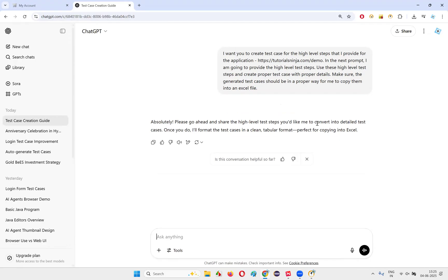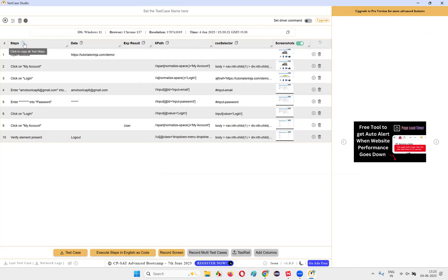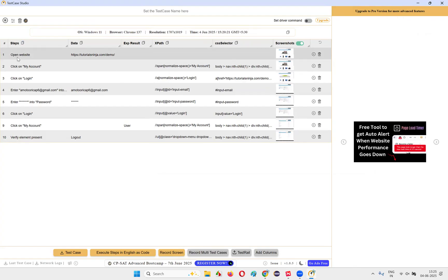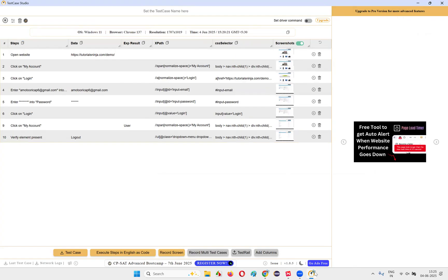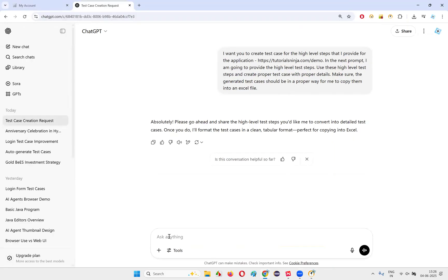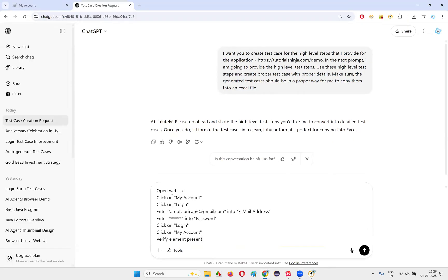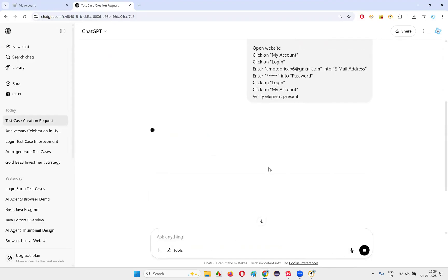ChatGPT will respond: "Please go ahead and share the high-level test steps you would like me to convert into detailed test cases. Once you do that, I'll format the test cases in a clean tabular format, perfect for copying into an Excel file." Now go back to Test Case Studio, copy these steps — all the steps will be copied. Then go back to ChatGPT and in the next prompt, paste them.